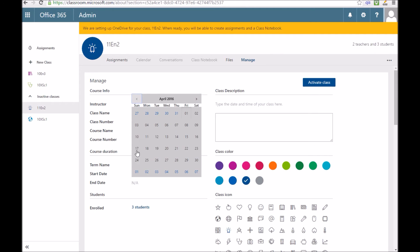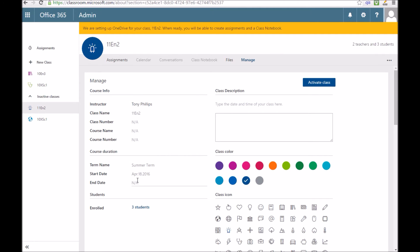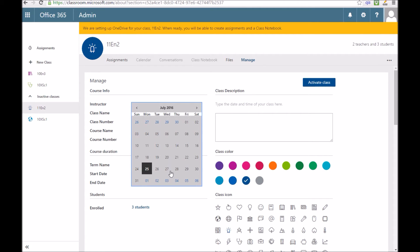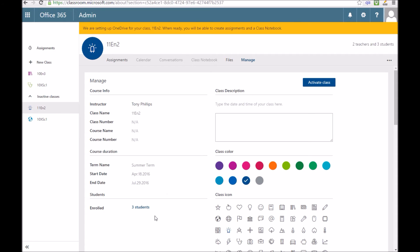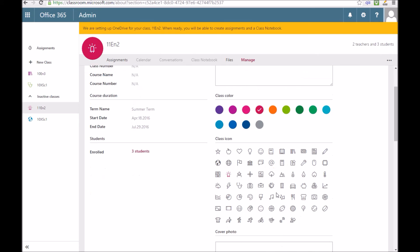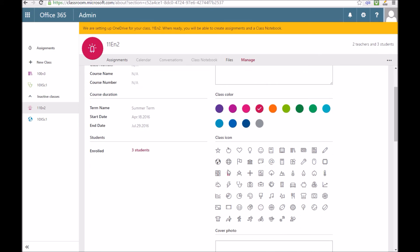You're quite restricted with the sort of customization you can do to these sites at the moment. I'll show you that you can pick a color here. You can pick an icon if you wanted to. You've just got quite a limited number of icons. You can't upload your own at the moment.